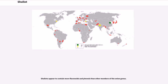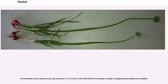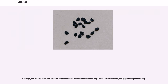Shallots appear to contain more flavonoids and phenols than other members of the onion genus. Fresh shallots can be stored in a cool, dry area for six months or longer. Chopped, dried shallots are also available. In Europe, the piquant, atlas, and red types of shallots are the most common. In parts of southern France, the grey type is grown widely.